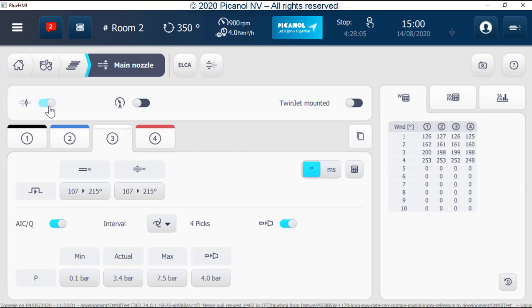Posey jet on off button. Autospeed button. Twin jet on off button.